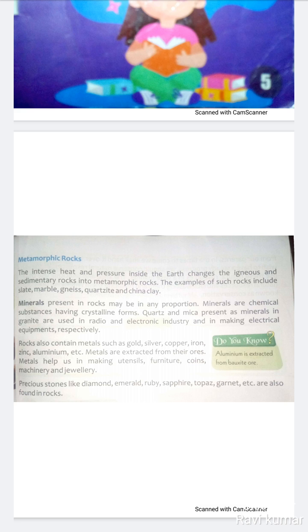Crystals may be in small to large forms. Quartz and mica, which are present as minerals in granite, are used in the radio and electronic industry and in making electrical equipment, respectively.